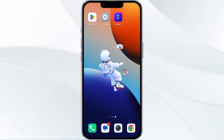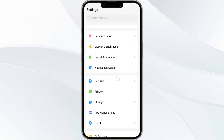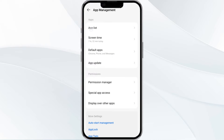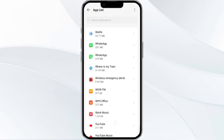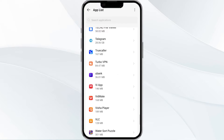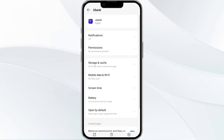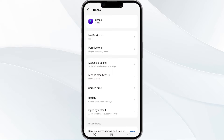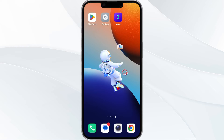The first method to solve this problem is to force close and restart the Eubank app. To do this, open your phone settings and navigate to the App Manager. After that, find the Eubank app from the app list, find the option to Force Stop in the bottom right corner of your phone, click on it and confirm. After that, reopen the app.